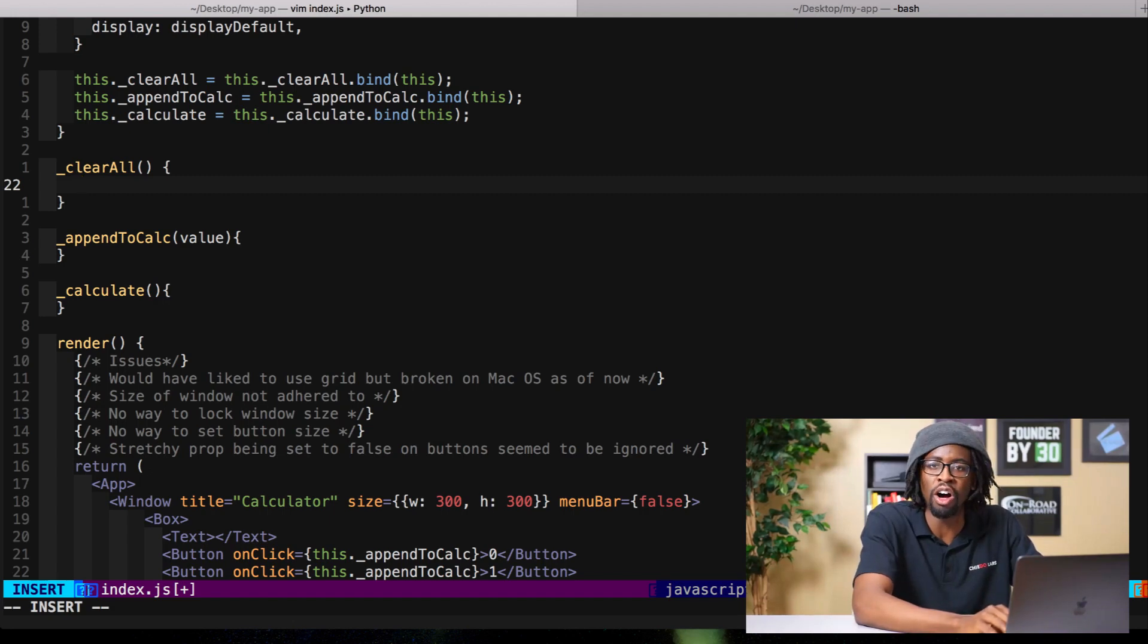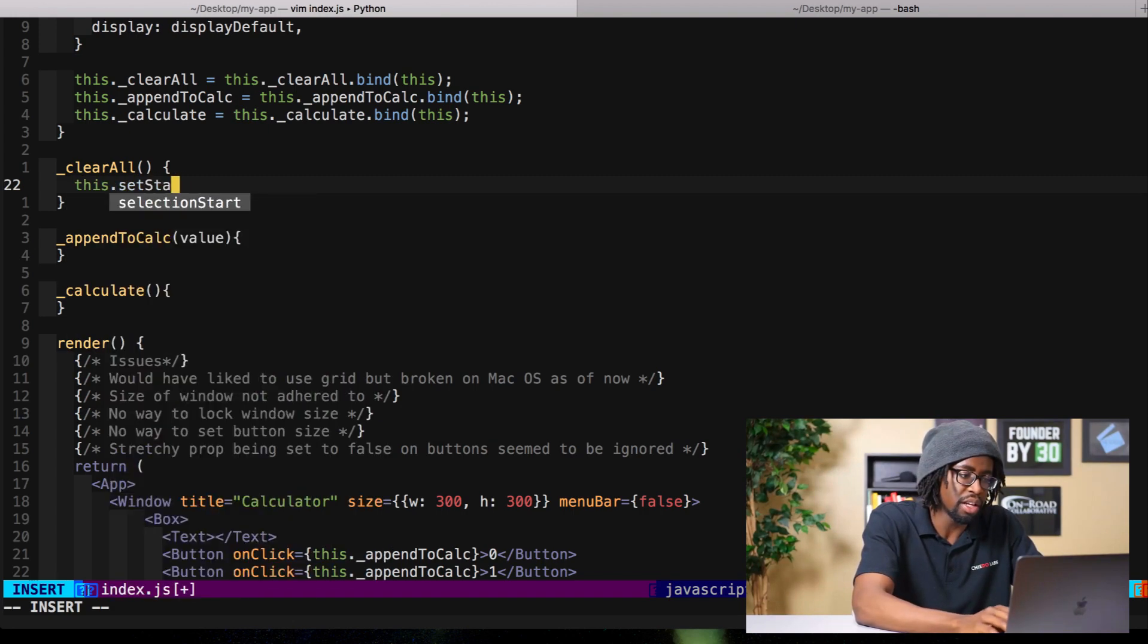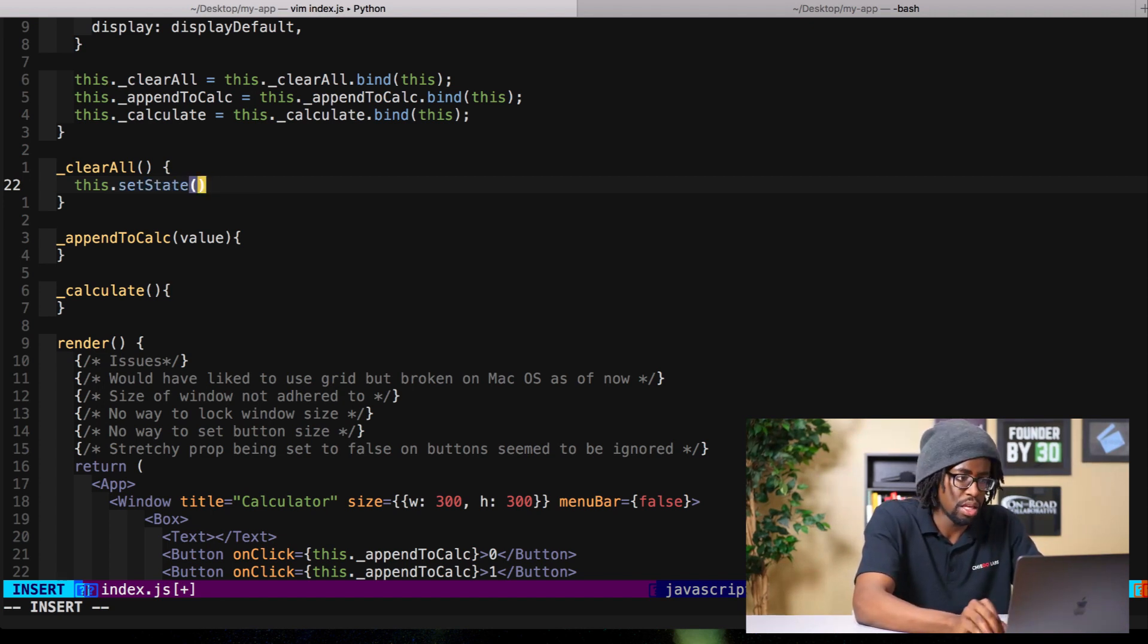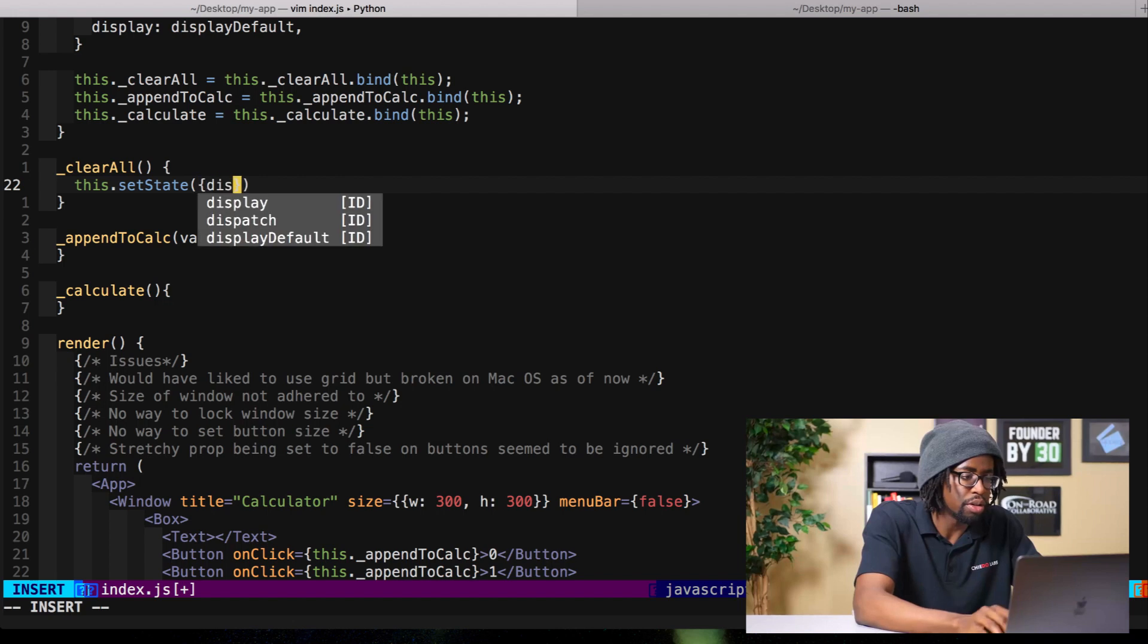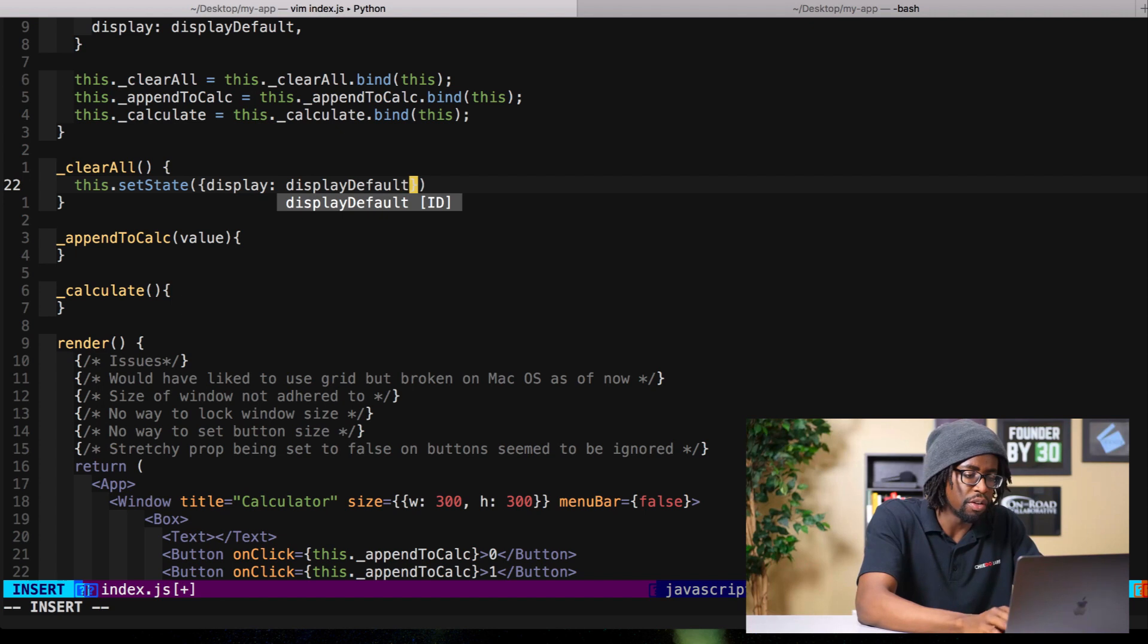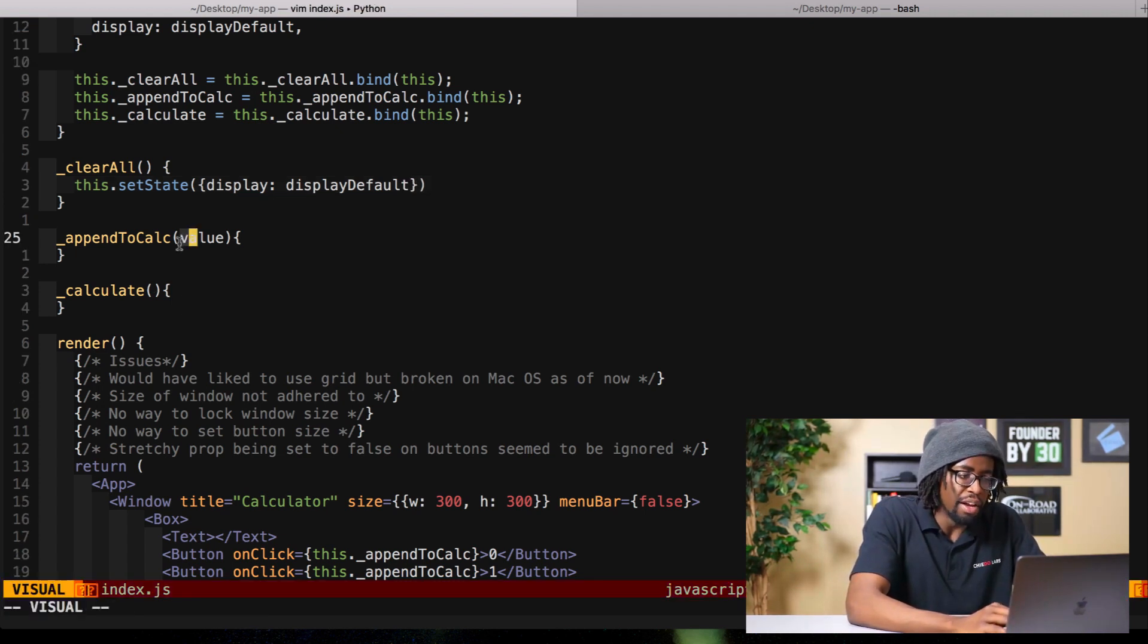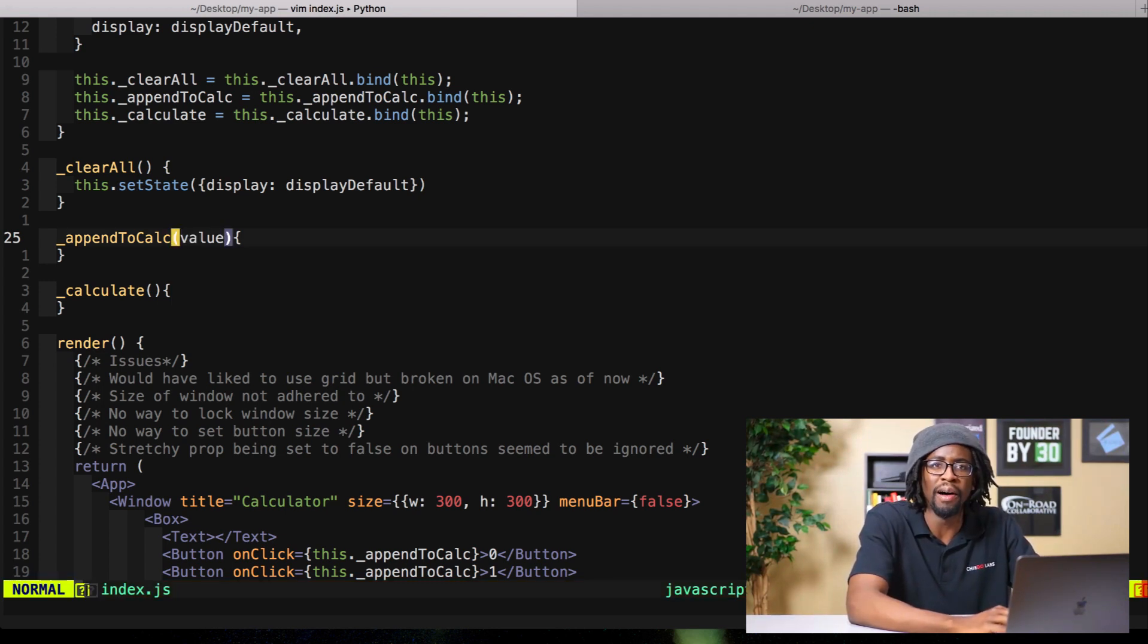Now we have the constructor ready. Display default is set to nothing, but our functions still aren't doing anything. First this is the easy one - clear all. All this is going to do is this.setState back to the default, right. So what are we doing? Display, display default.